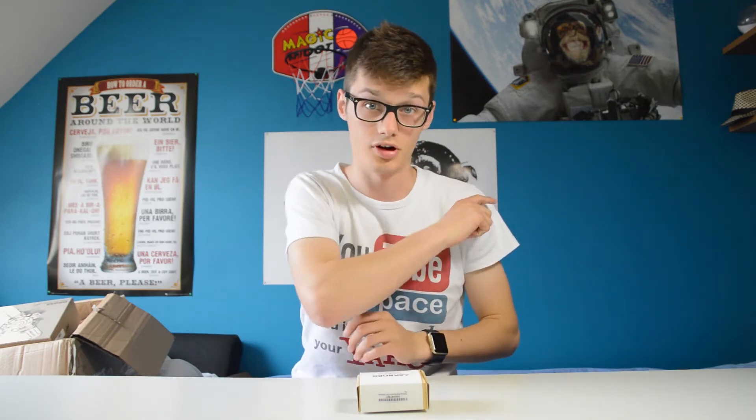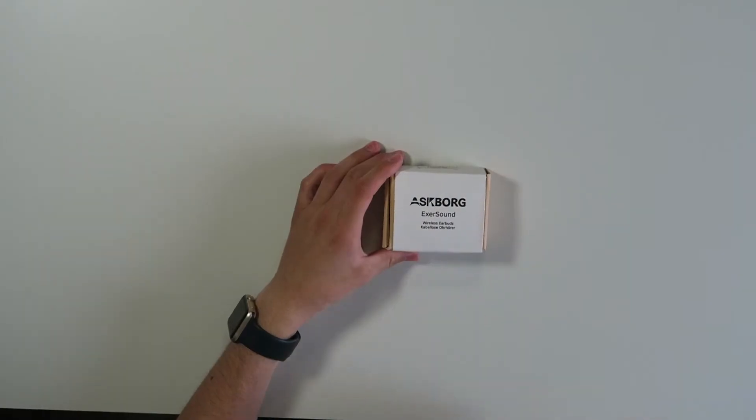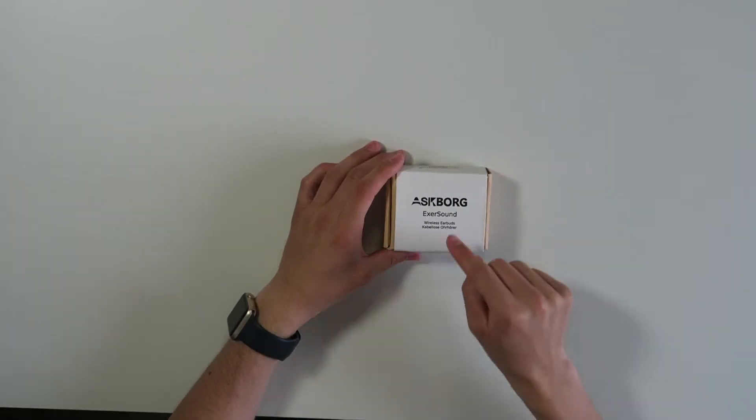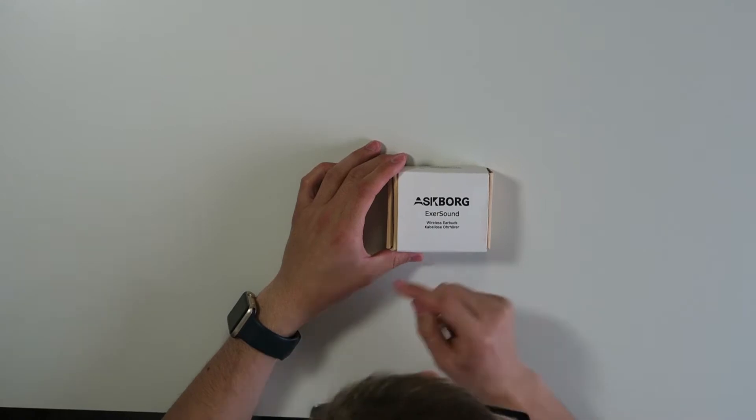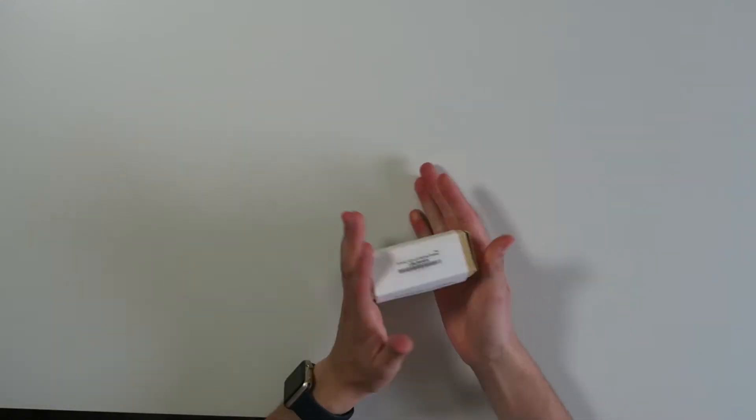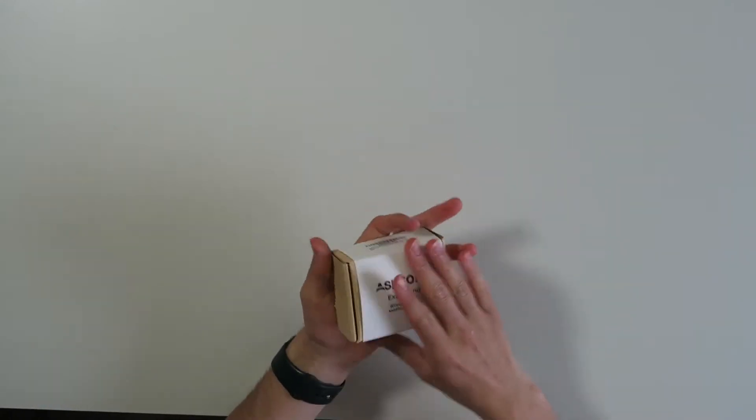Hi, I'm Simon from the red ferret, and today I have some very cheap Bluetooth headphones for you guys. They're from Asborg and they're called the XR sound headphones. These are just wireless headphones for around 30 pounds.